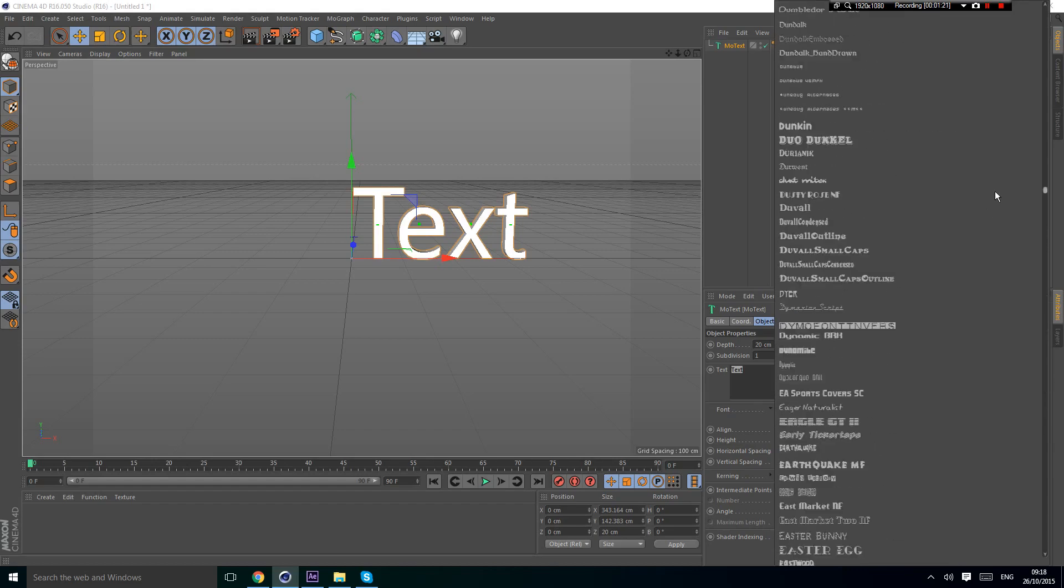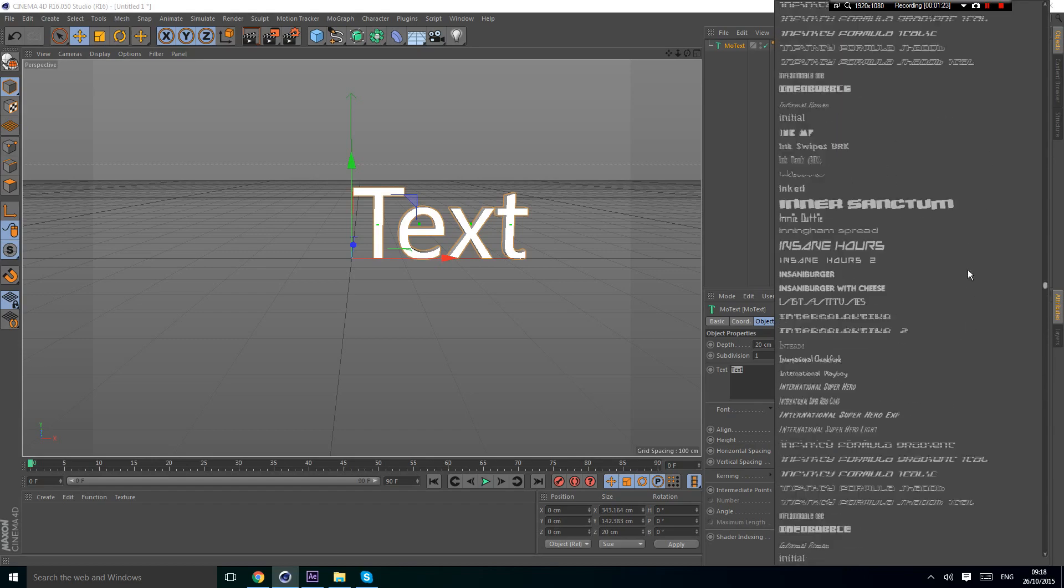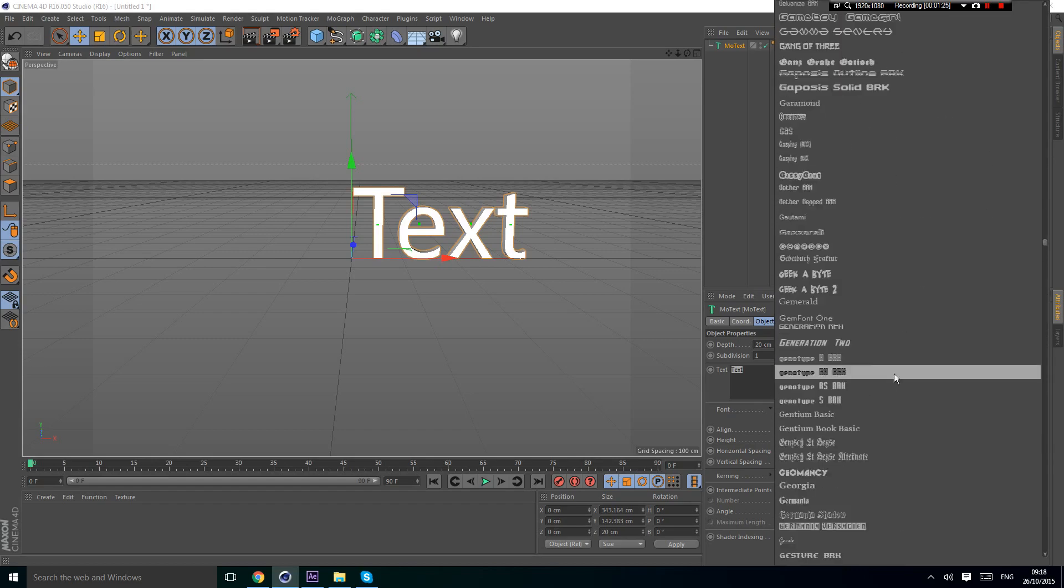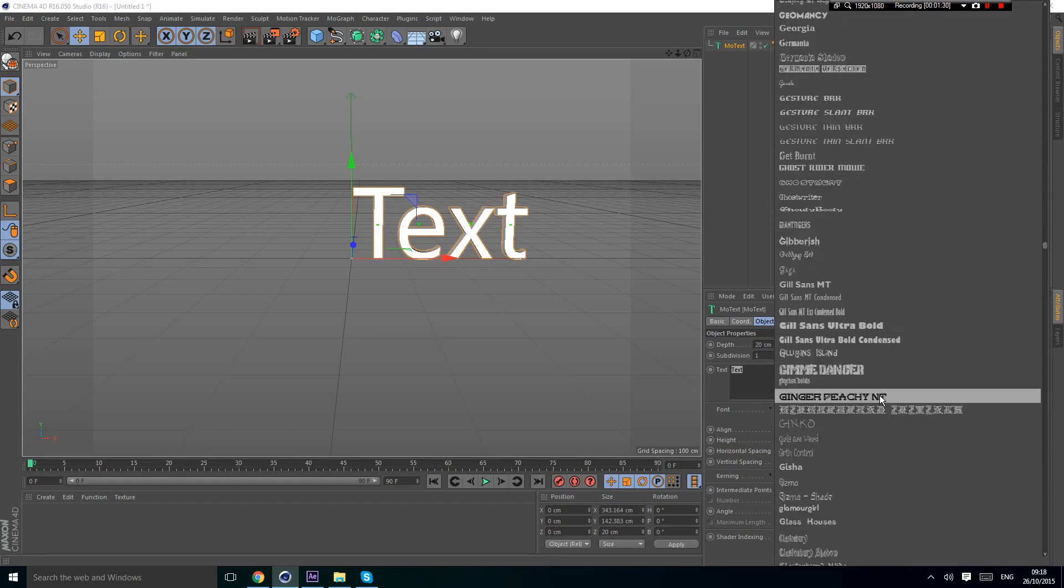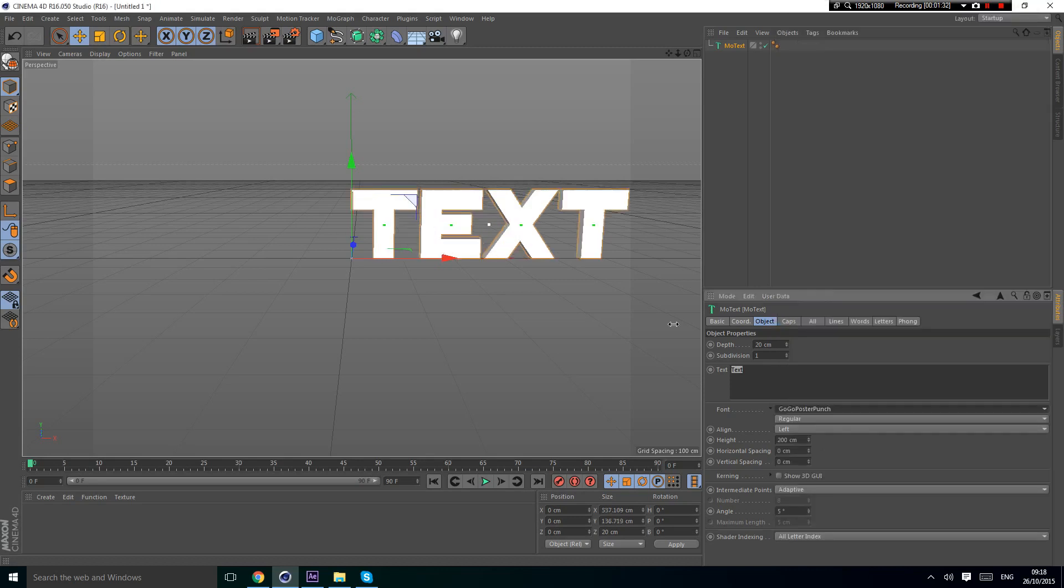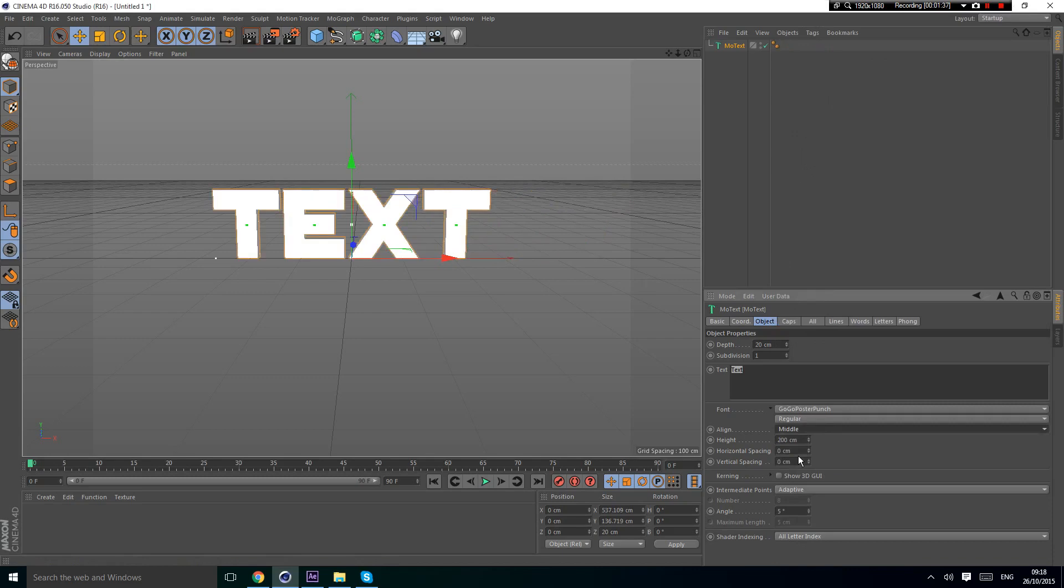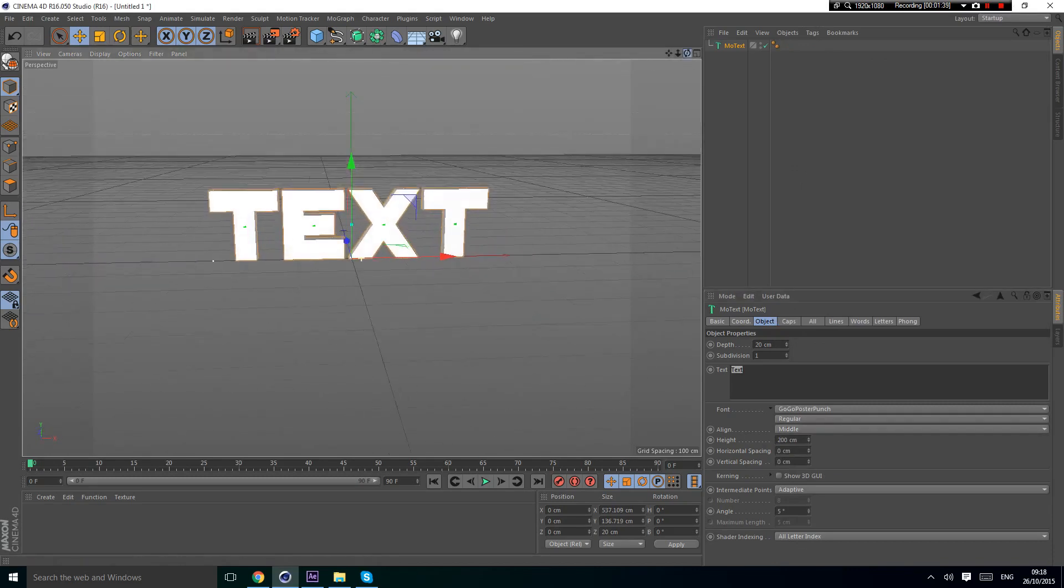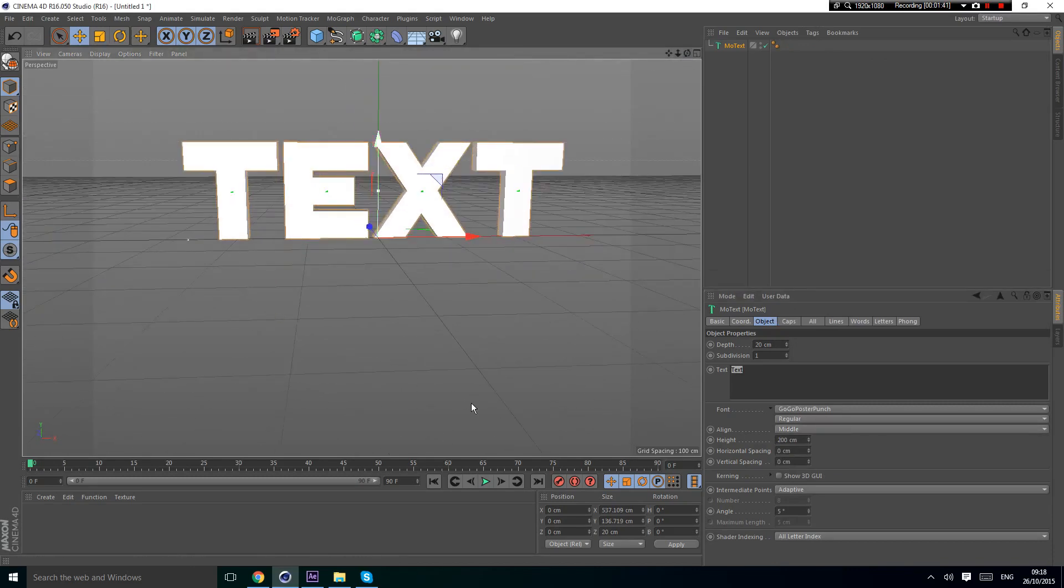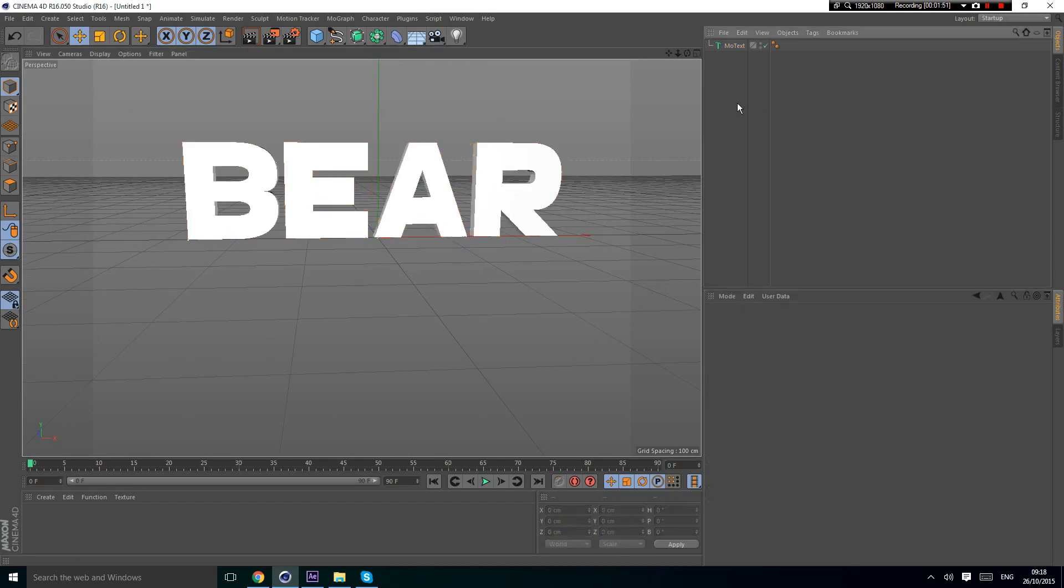We're going to find Google Poster Punch, go to the G section and scroll down. Here's Google Poster Punch. We're going to set the align to the middle so it's in the middle of your screen. Then change the text to whatever you want. I'm going to make it 'BEAR' because I'm making it for a person called Bear.